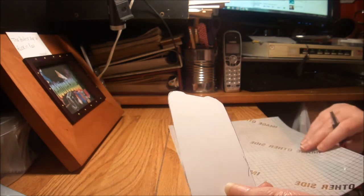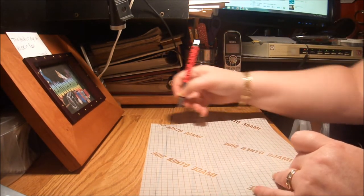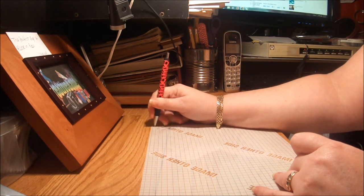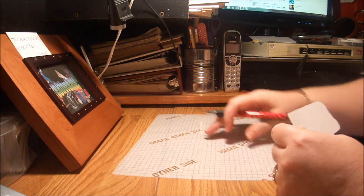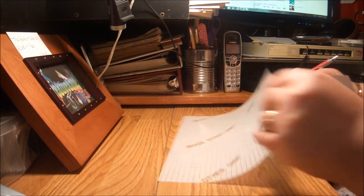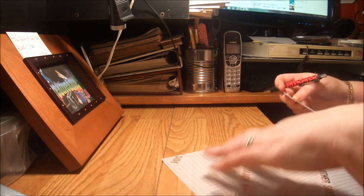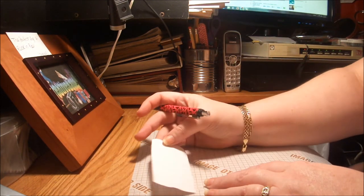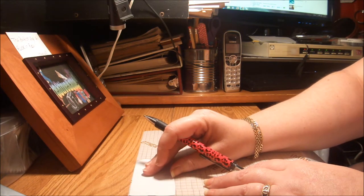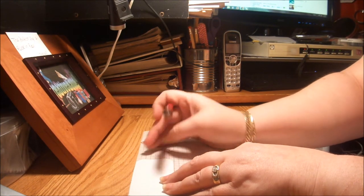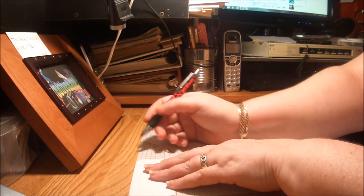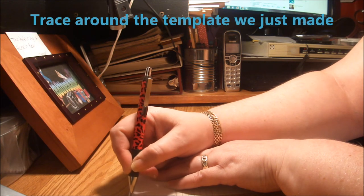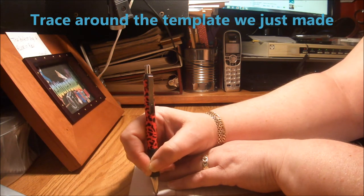I'm just going to go ahead and use the one template. This is the side the image is supposed to go on, so what I'm going to do is turn this over. So what I'm going to do is I'm taking my template, doesn't matter which side you lay it on, and I'm butting it up to the edge, and I'm going to draw my lines around the outside of my template.